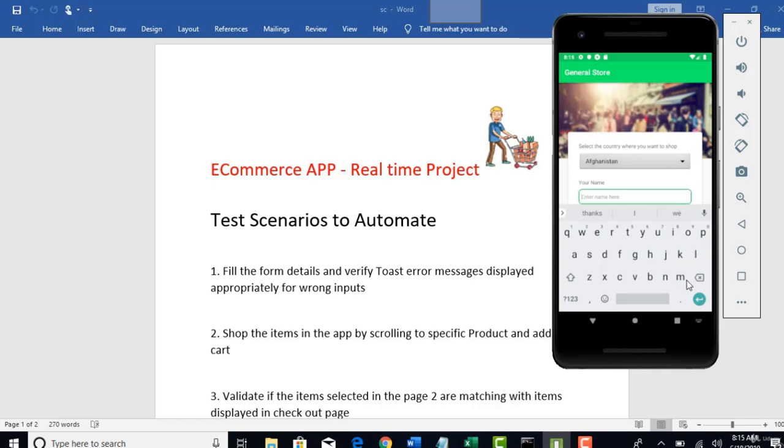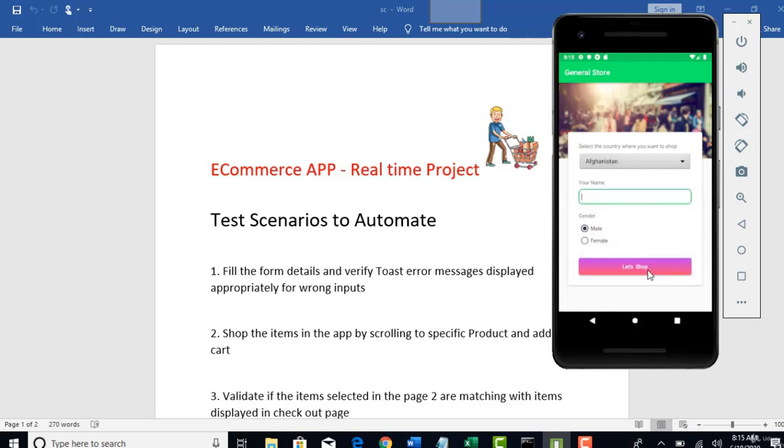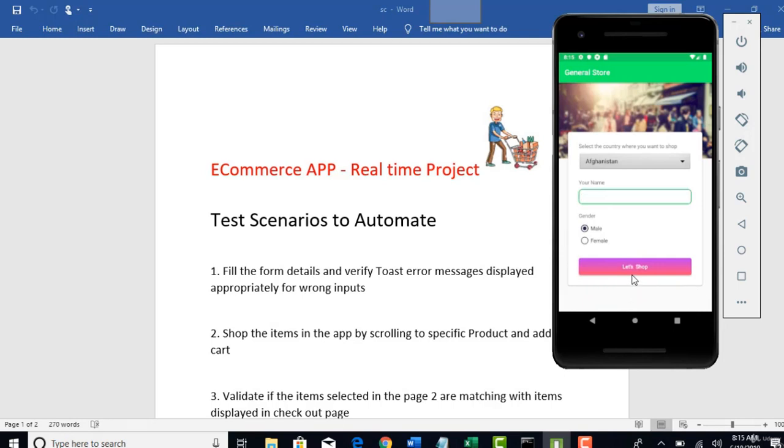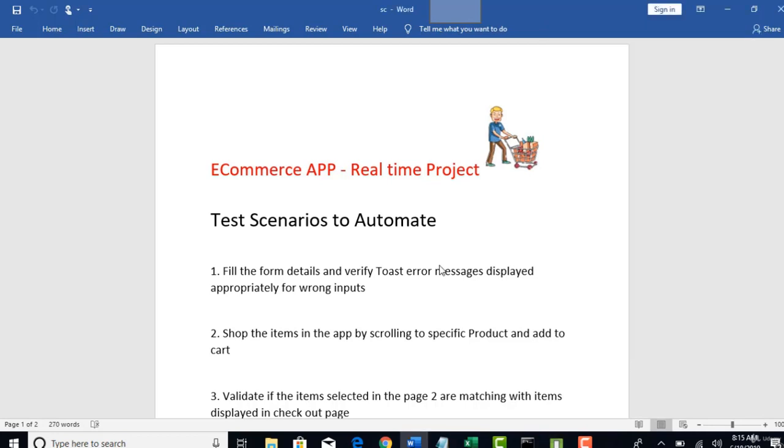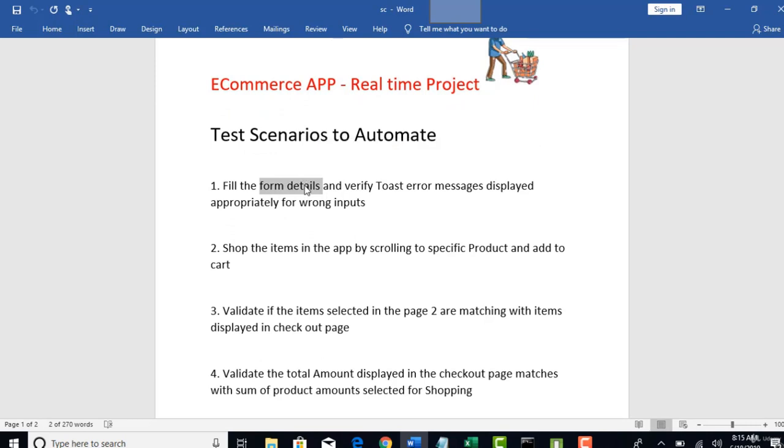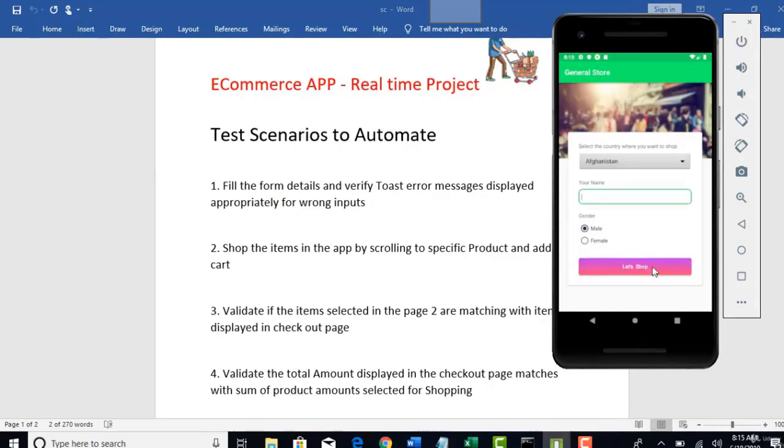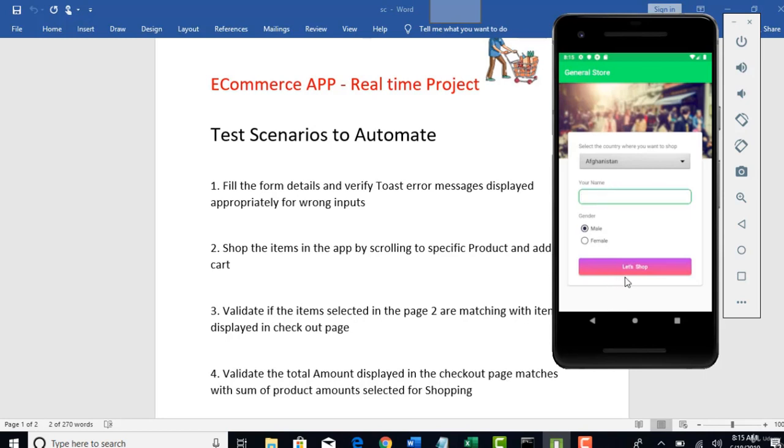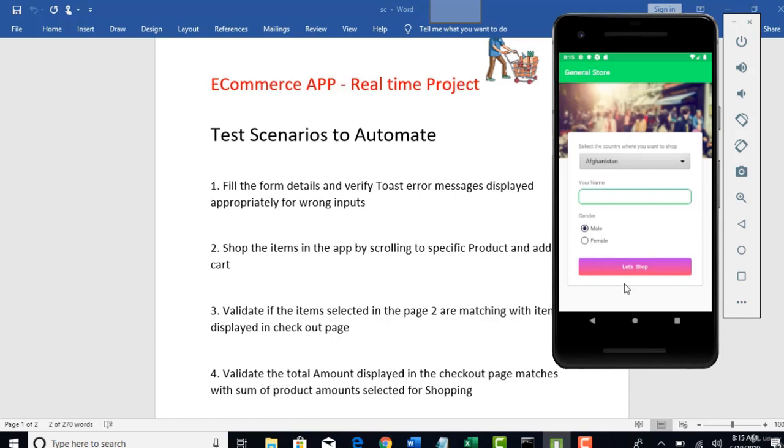And if you try to click on let's shop without giving any name, you will be running to error saying please enter your name. So that's the basic overview of the app. And we will be doing the different test scenarios like fill the form details and verify if the error message is displaying the toast messages. When you provide wrong inputs and when you try to go to next page, you have to validate if that message is displaying.